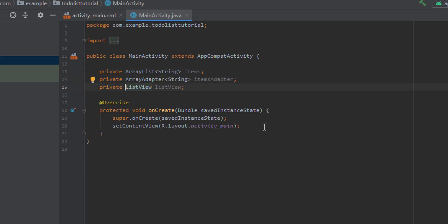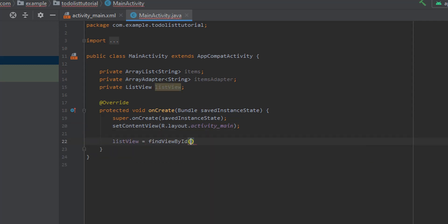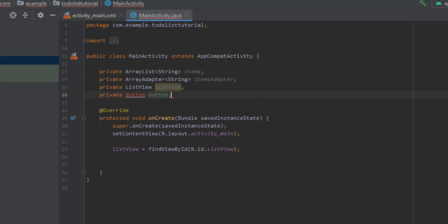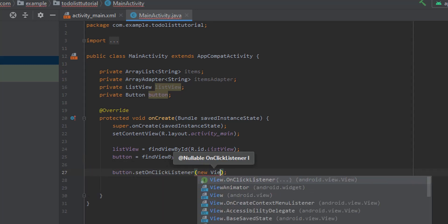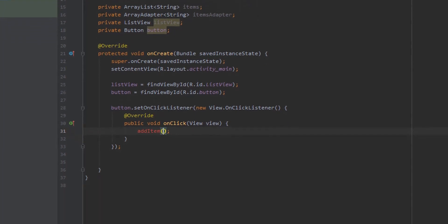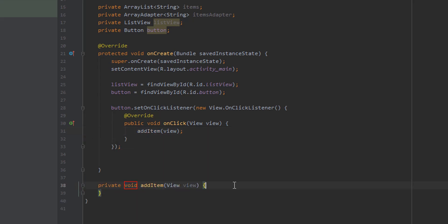Now we come down into our onCreate method and we need to find our list view by its ID — so we say findById and pass in R.id.listView. I actually forgot to create a button up here, so let's go ahead and create a private button variable and just call it button. Then we jump back down and find the button by its ID as well using R.id.button. After that we set an onClick listener for the button, using new View, letting the code auto-generate, and inside the onClick we're going to create a method called addItem.